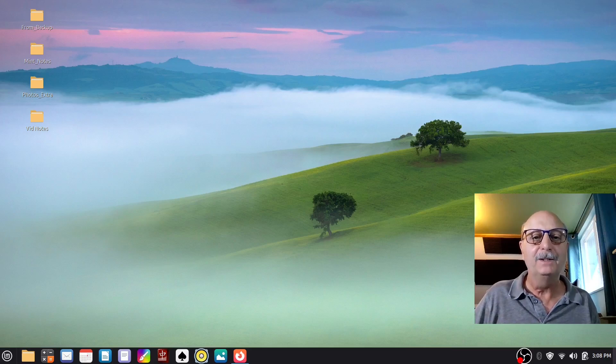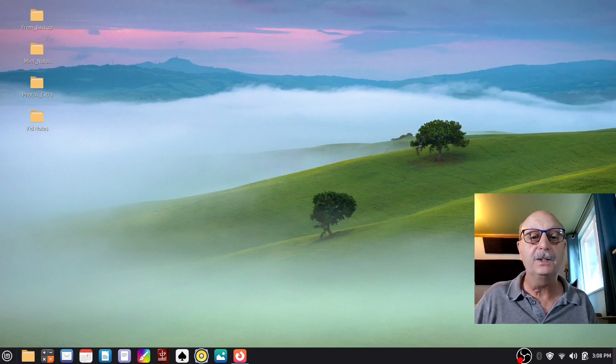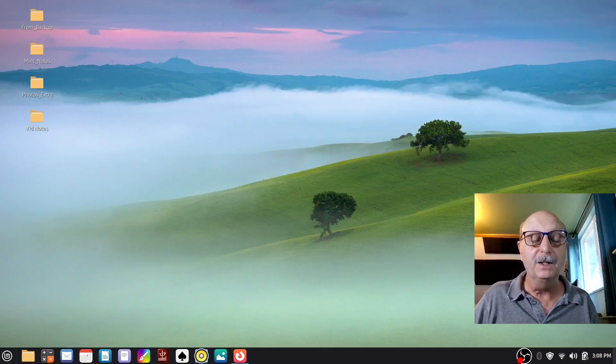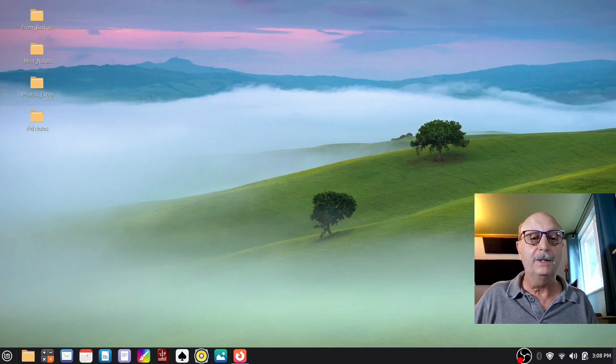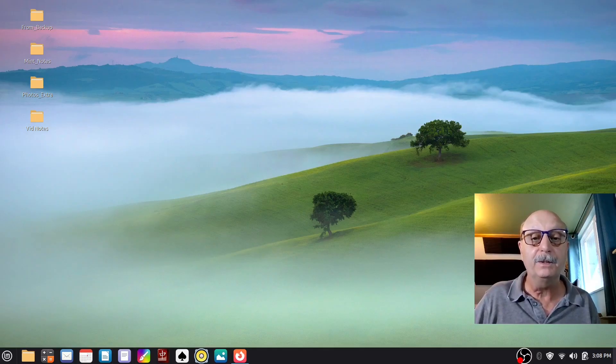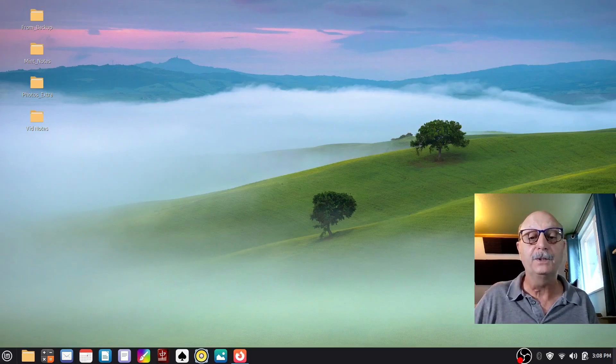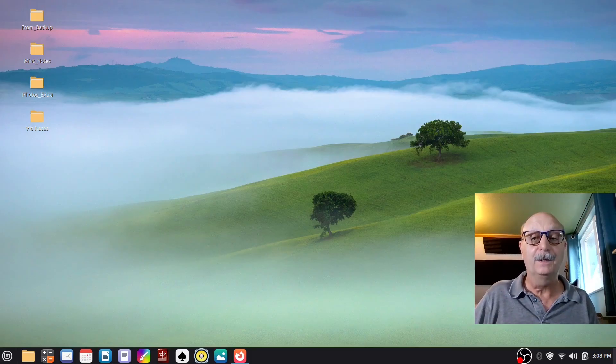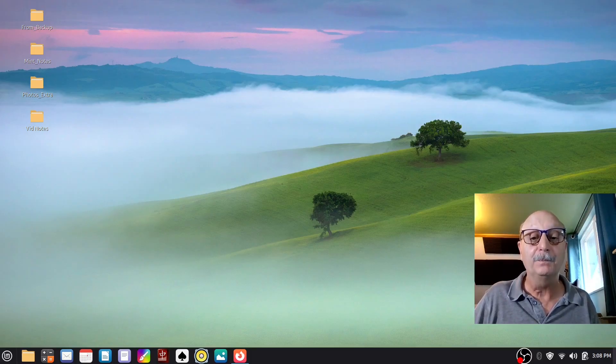Hey folks, Leo here with some information about ditching and switching. In this case, we're talking about ditching Microsoft Windows and switching to Linux, and in particular Linux Mint.